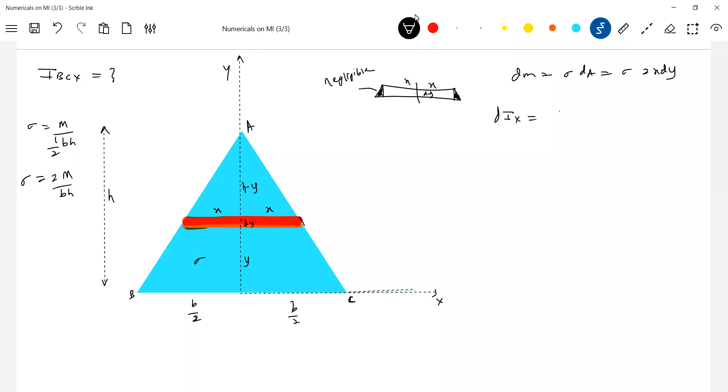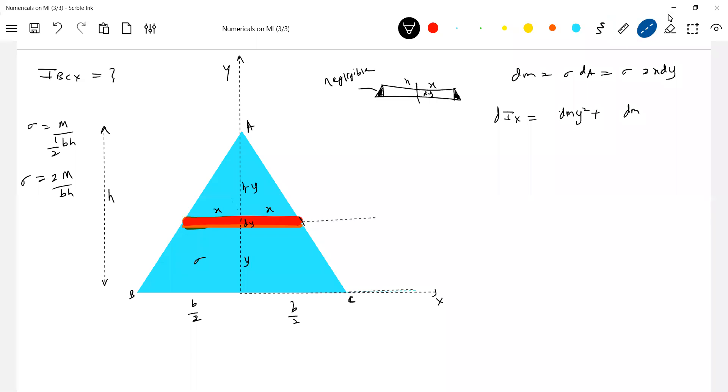So shall we write any formula? dm into y-square only. Now why there is no moment of inertia? Because I think, so what is the other axis? The other axis will come here, no? And what is the axis, what is the moment of inertia of a thin rod about its own axis will be zero. So therefore, it should become only dm into y-square. So value of dm, you know, sigma 2x dy into y-square.